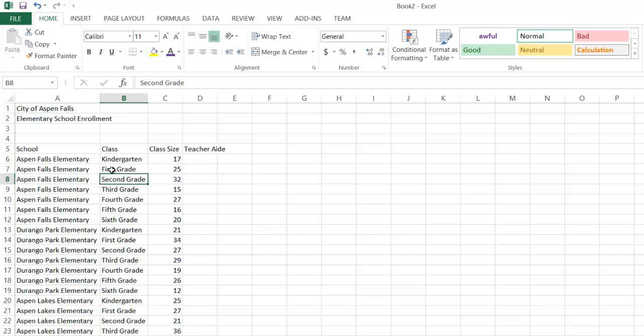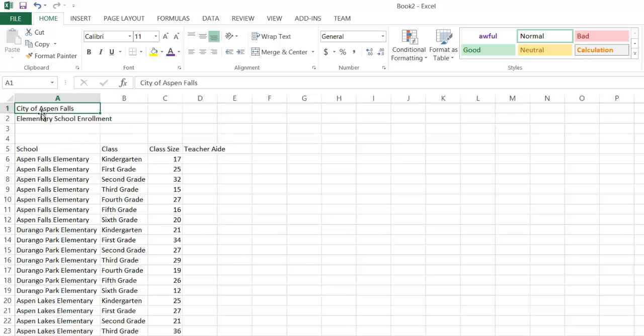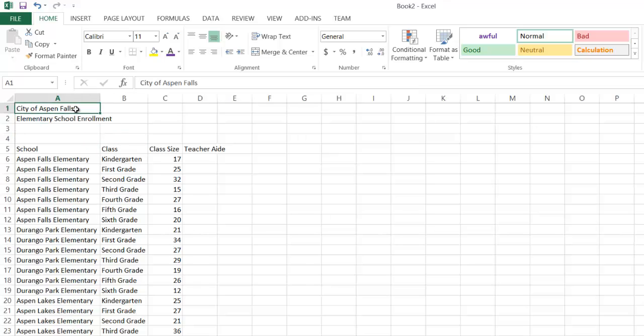One way I could fix that is with just a better font choice, but one of the important things I probably need to do is merge these cells. There's the data. It's all in cell A1. Well, one of the things I might want to do is take A1 and have it extend all the way across these four columns. So I select that range.